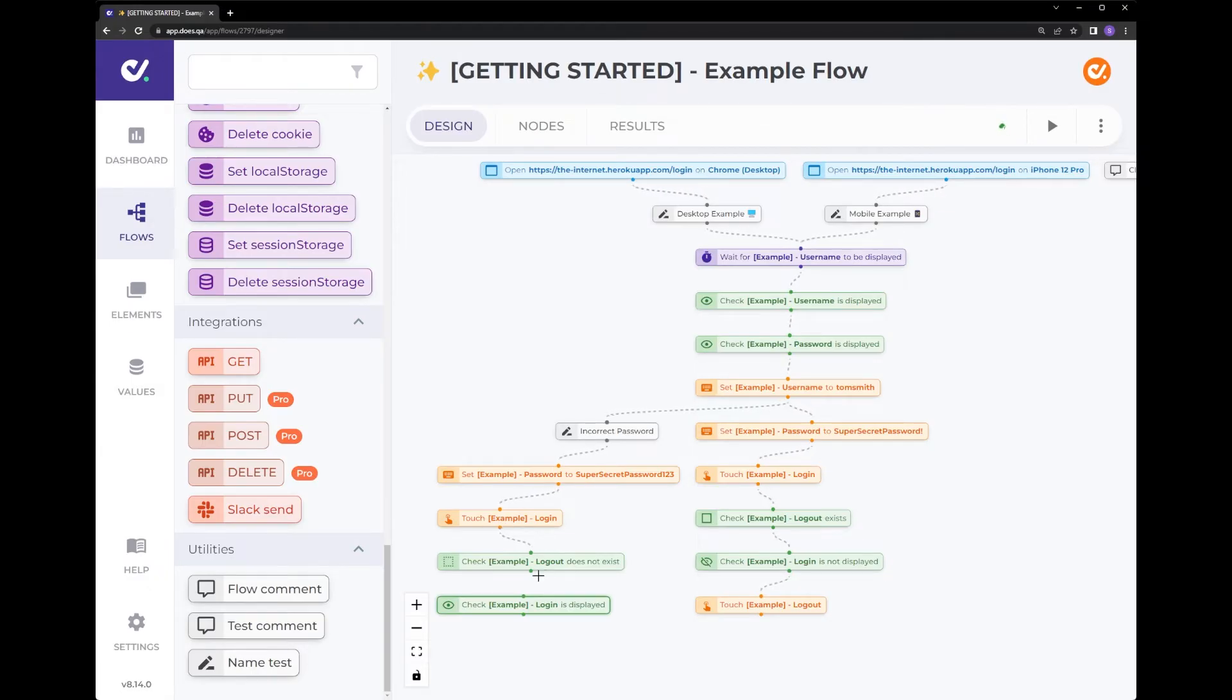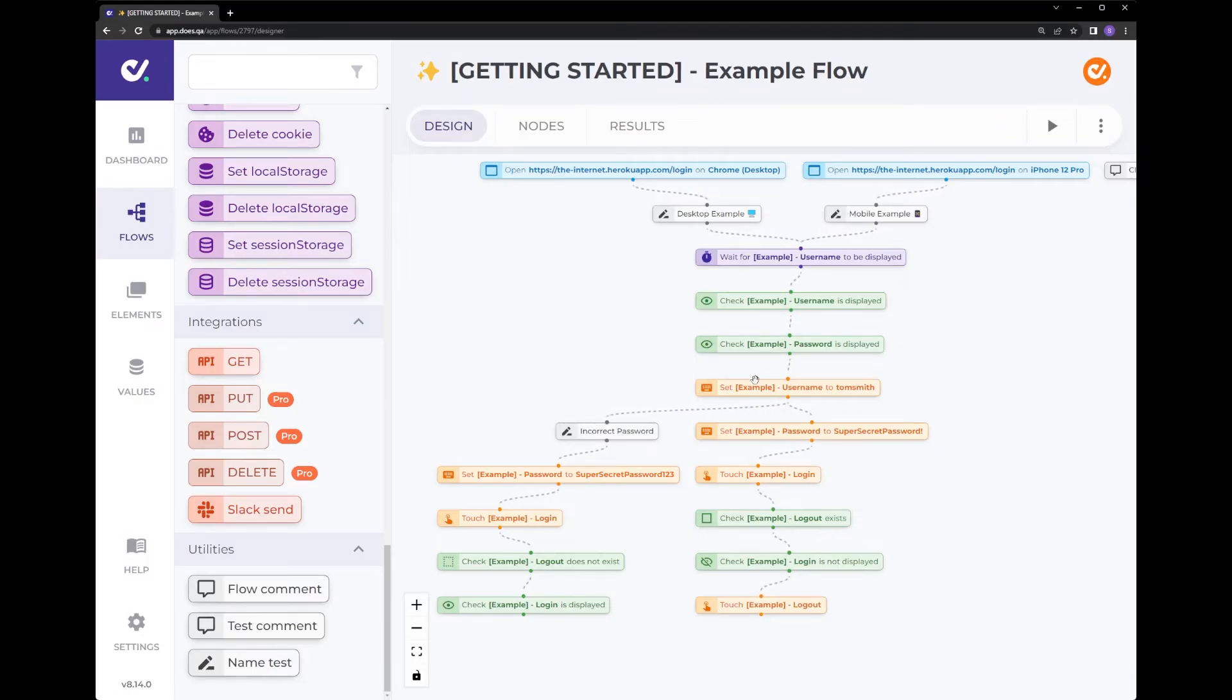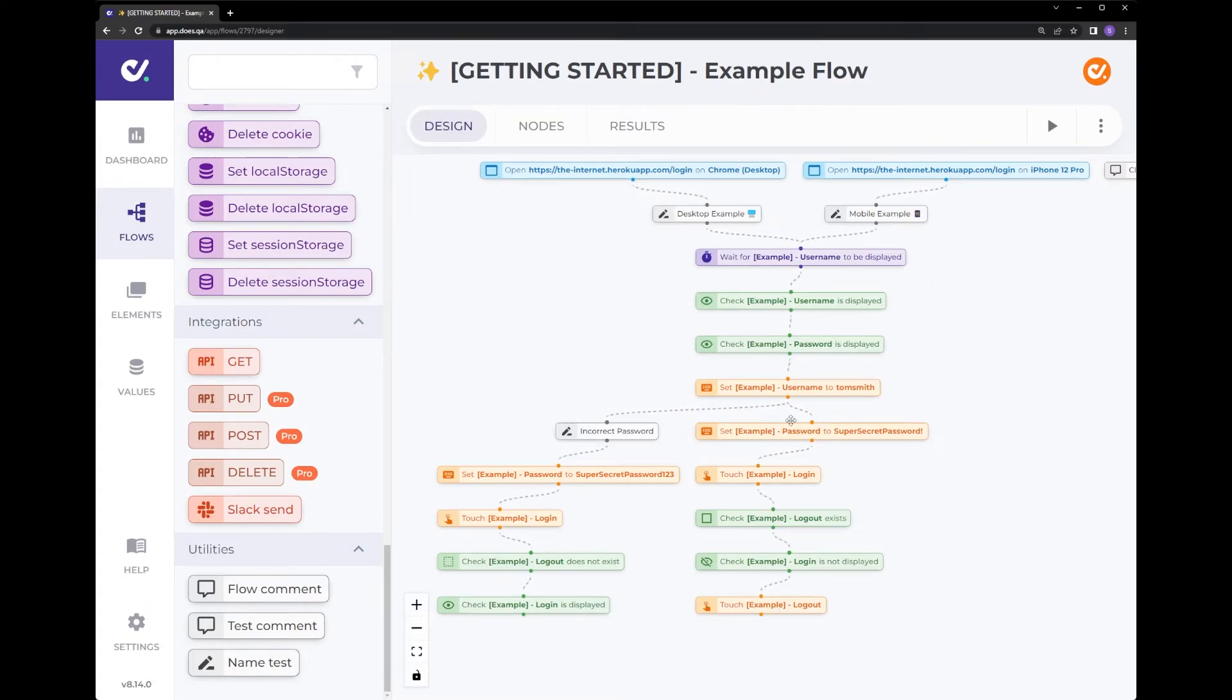So as you can see, in a matter of moments, we've now taken this test case, which was two test cases into four. A desktop example with an incorrect password, a desktop example with a correct password, a mobile example with an incorrect password and a mobile example with a correct password.